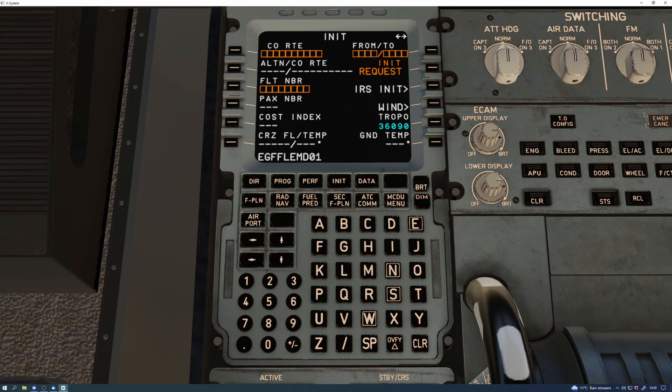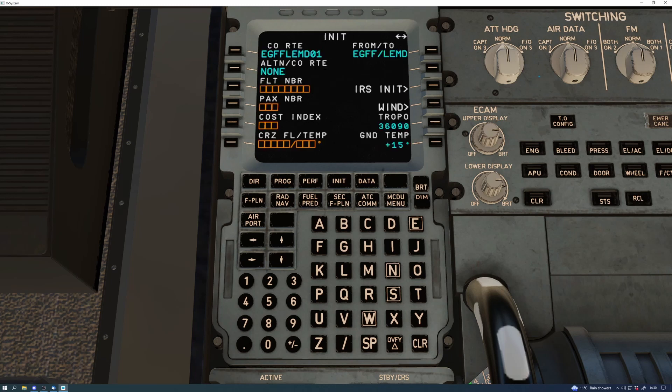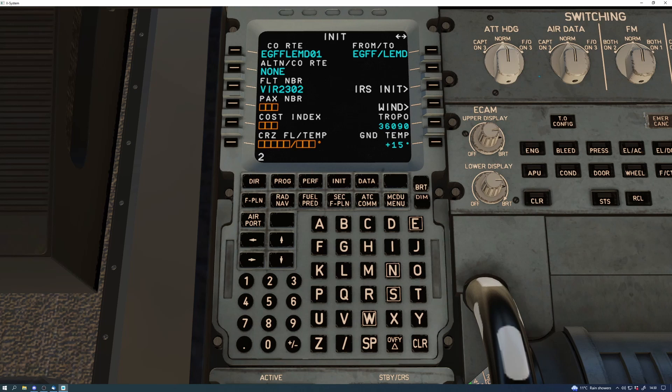The first connection to the ATC station via CPDLC has to be generated manually, and this is done via the notification page in the MCDU's ATC communications menu. Like I said, it's a little bit complex and it takes some getting your head around, and I will be doing a full video on that as well.